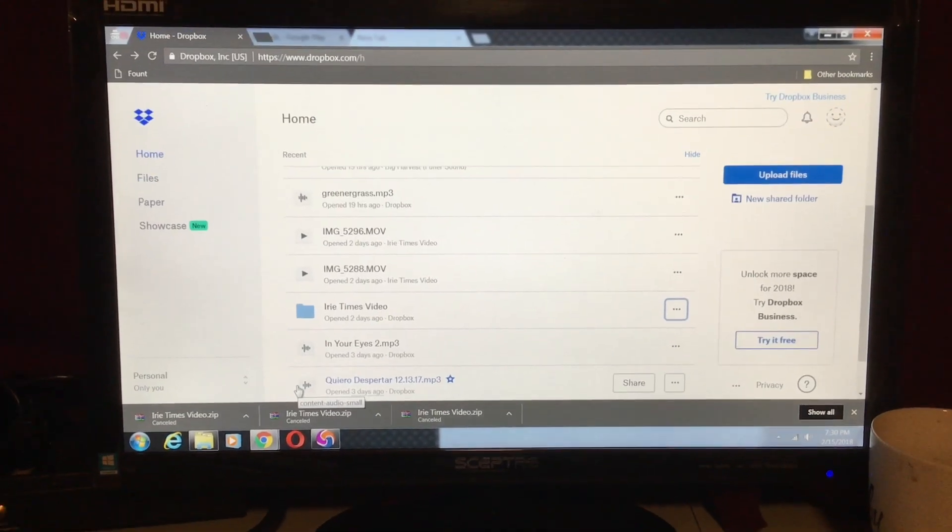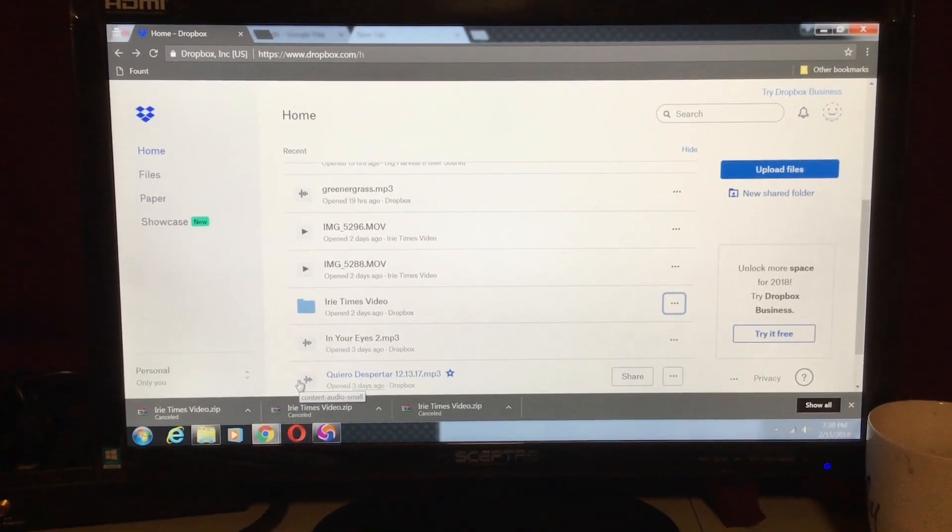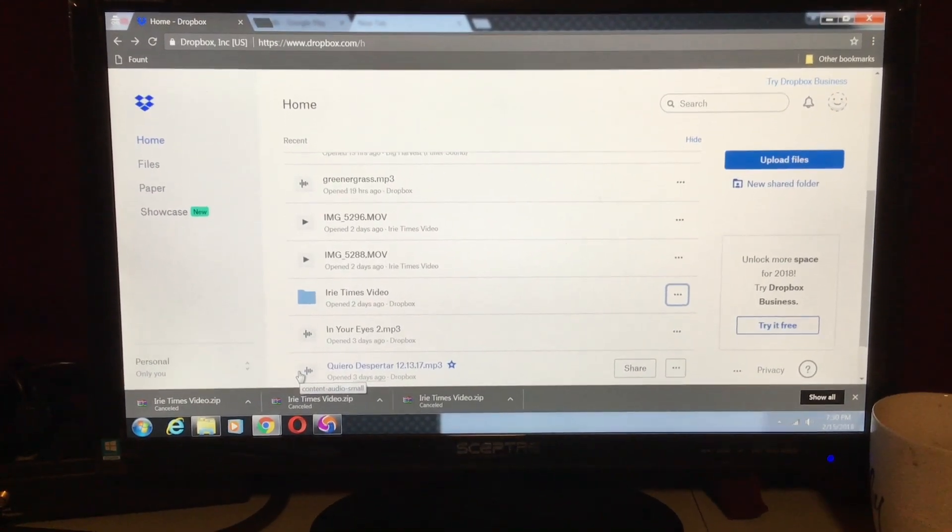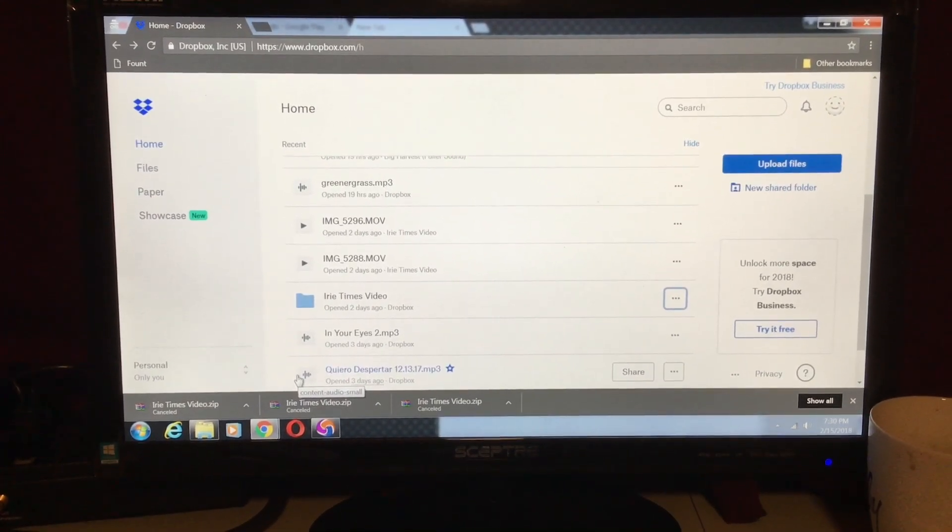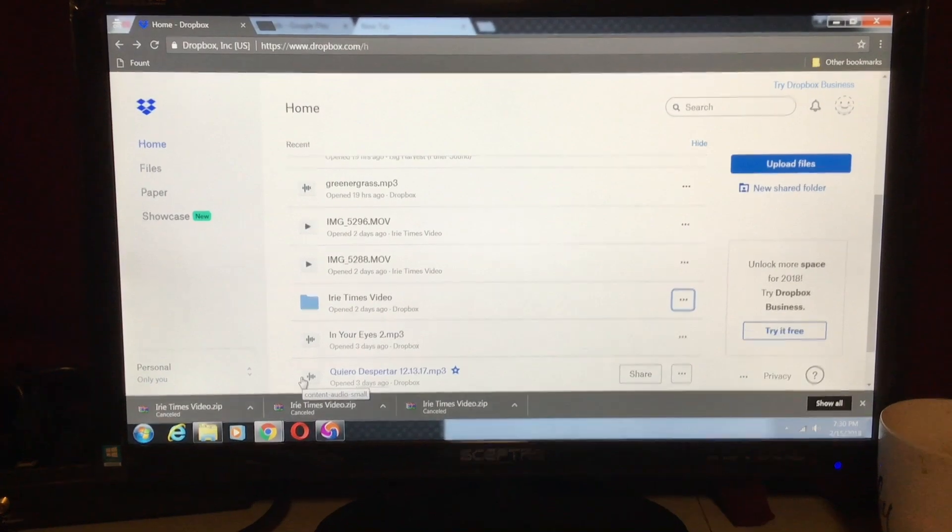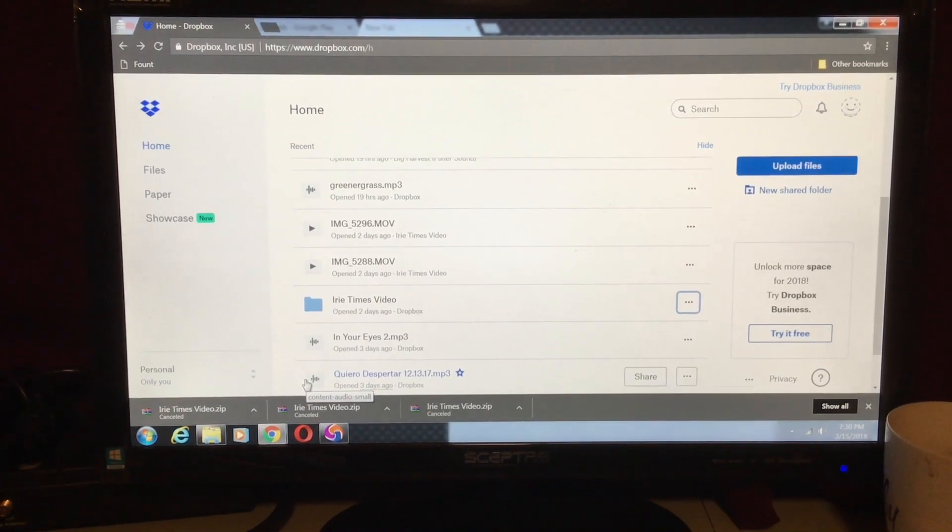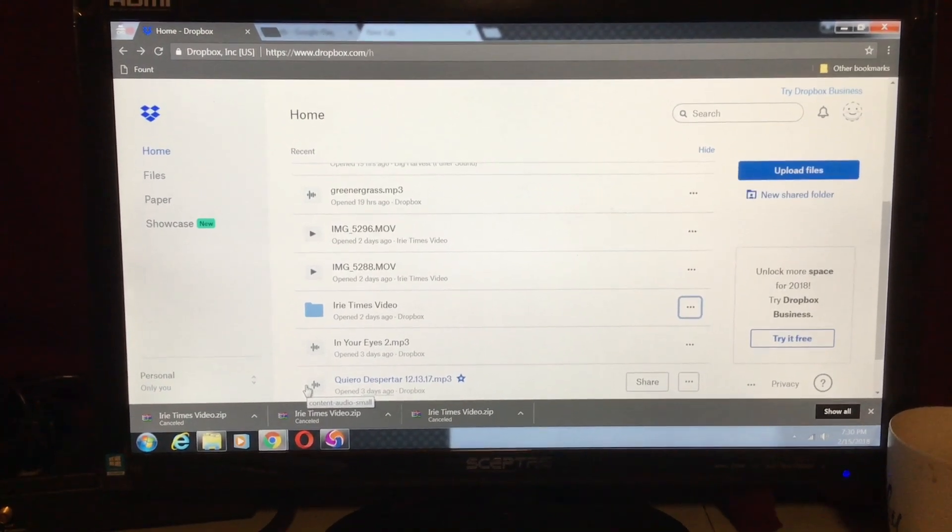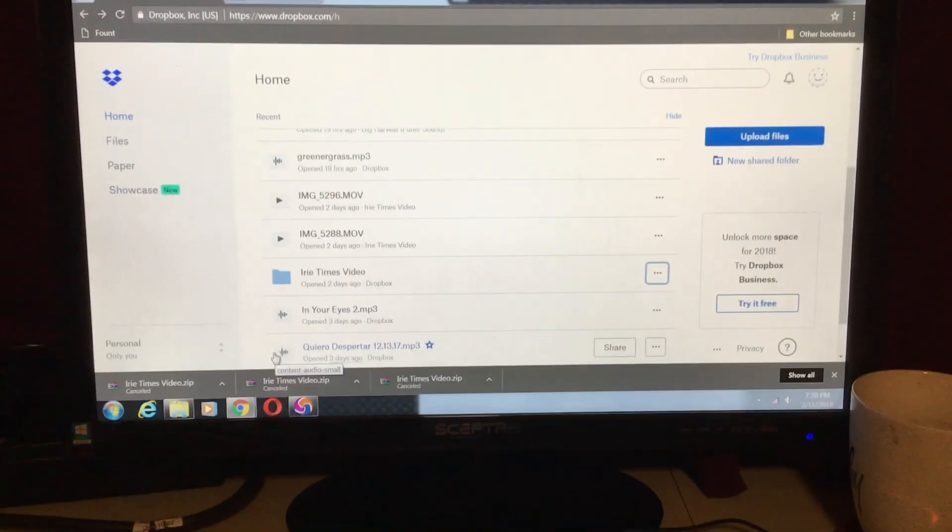Hi YouTube. In this video, you're going to learn how to download a file from your Dropbox straight to a hard drive or to a different drive on your computer.